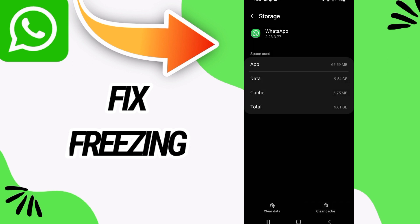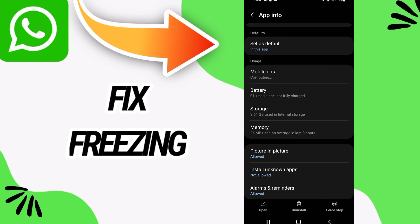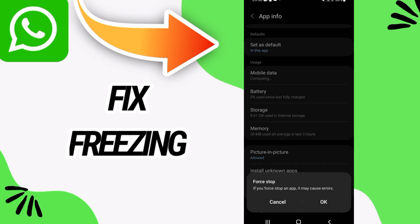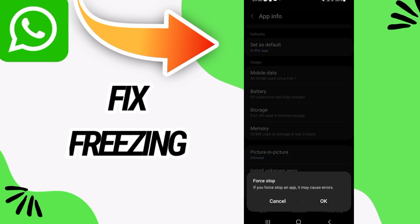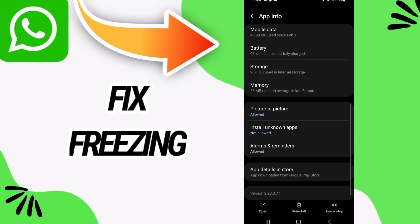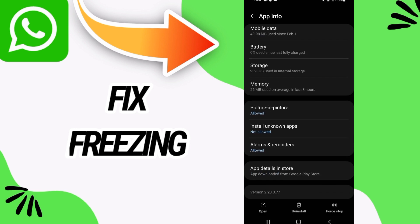Also click on Clear Cache and go back. Click on Force Stop and click also OK. And what's the last step now.